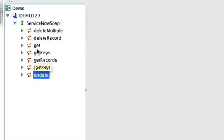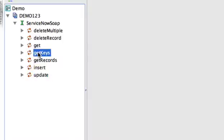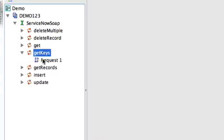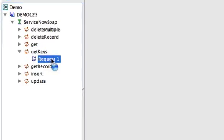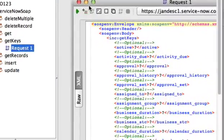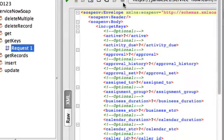Let's do the Get Keys function. This will take in a query of parameters and return the SysIDs of incident records that match that query. We go to Request and double click that, and it will generate a request template for us.